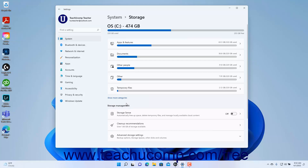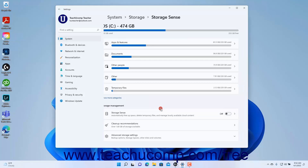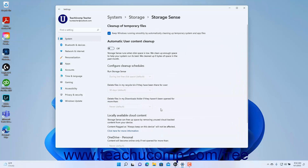Storage Sense in Windows 11 helps provide automatic cleanup of local files. To turn Storage Sense on or off if you have already configured its settings, click the Storage Sense toggle button to toggle it on or off as desired. To configure your device's Storage Sense settings, click the Storage Sense Settings button to show the Storage Sense settings in the right pane of the Settings window.